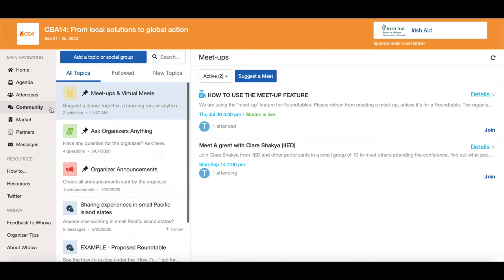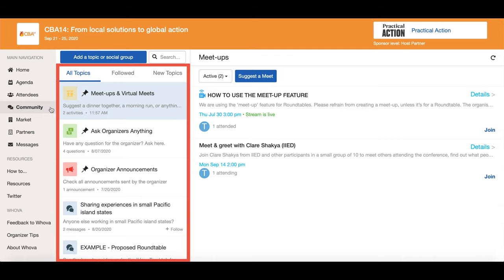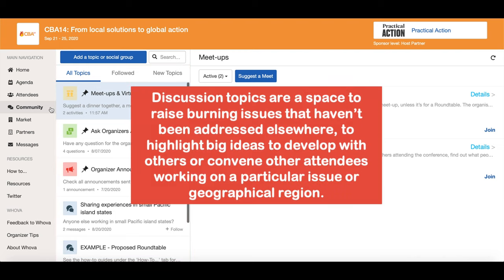As a participant you can create your own discussion topic by clicking here. Once you fill out the details the topic will show here. Please note discussion topics are a space to raise burning issues that haven't been addressed elsewhere, to highlight big ideas to develop with others, or convene with other attendees working on a particular issue or geographical region.